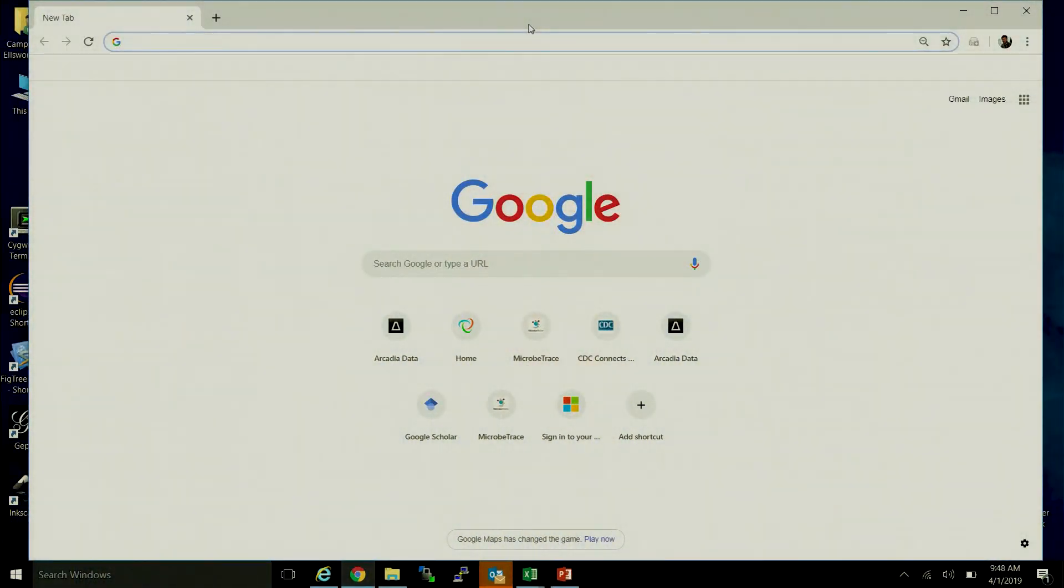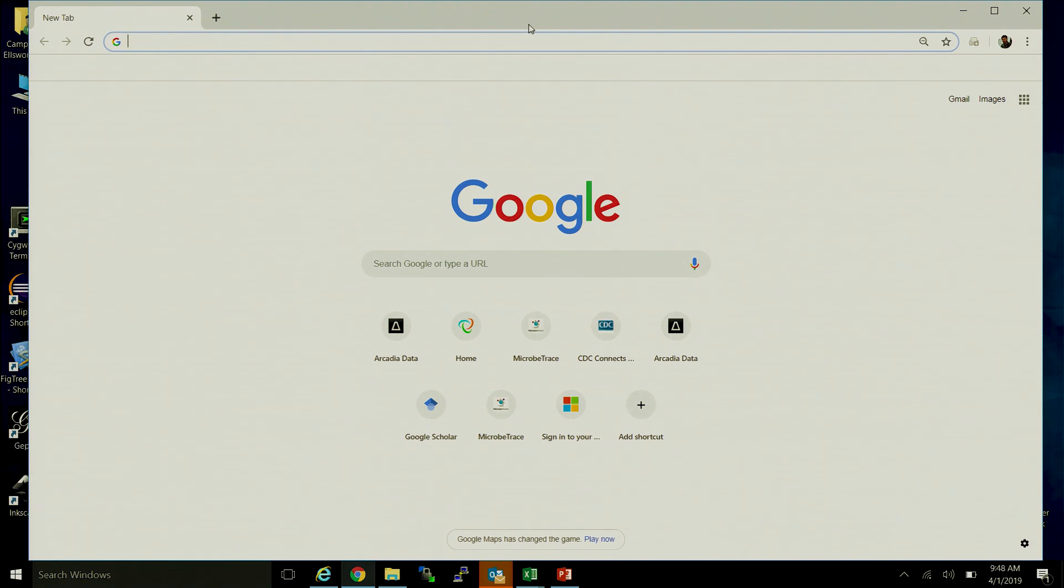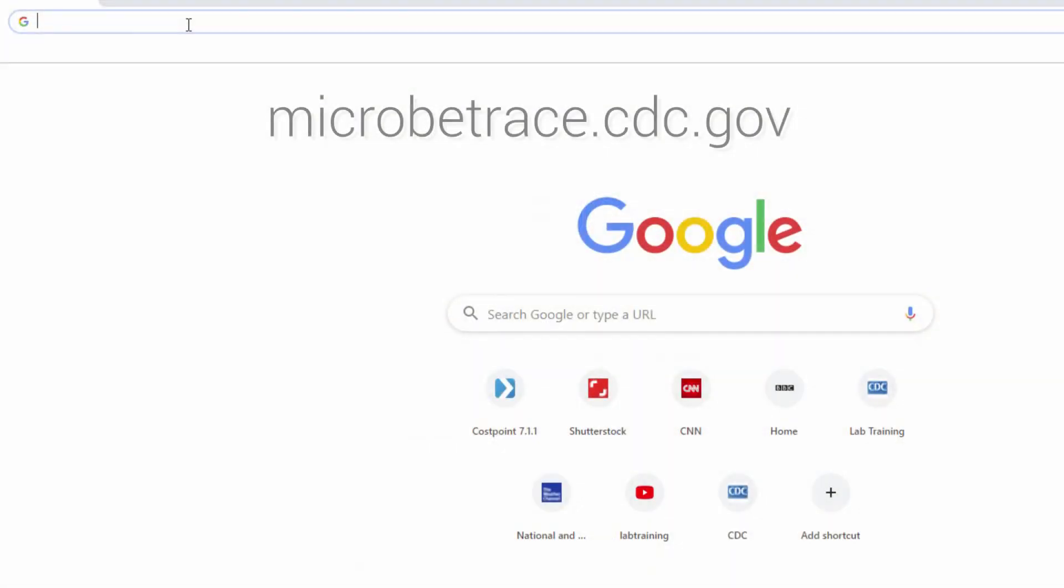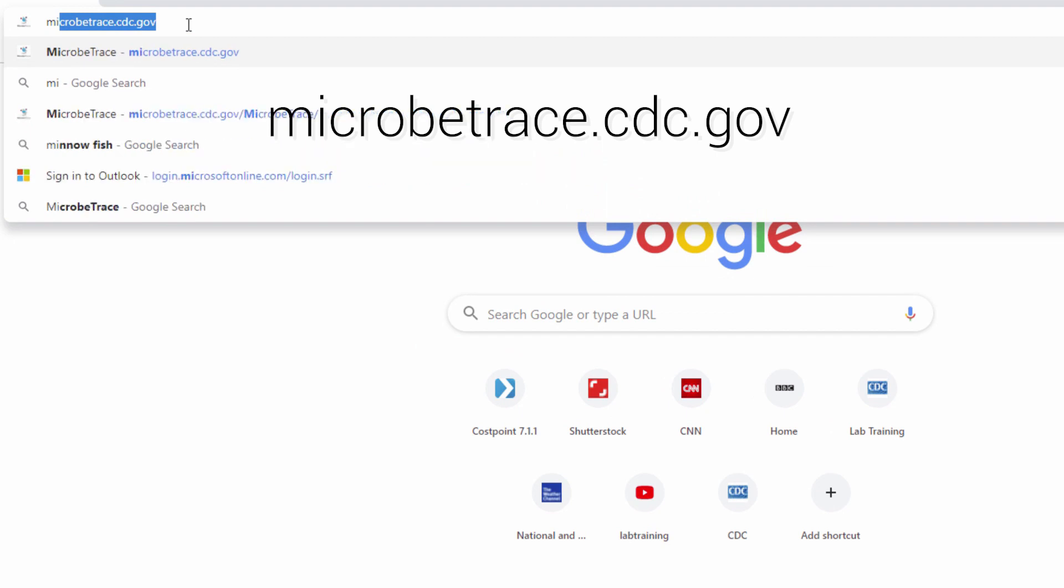The first thing that we'll do is navigate to the URL. There's two ways to get here, but ultimately the direct address is microbetrace.cdc.gov.